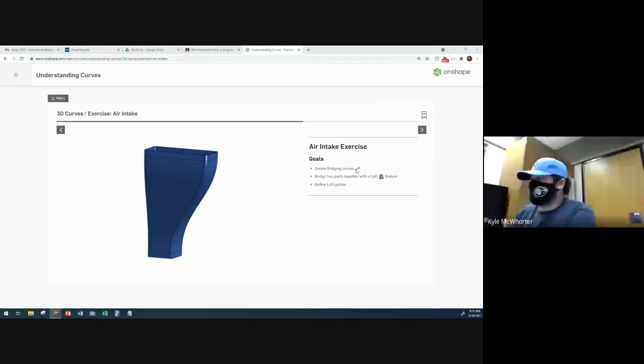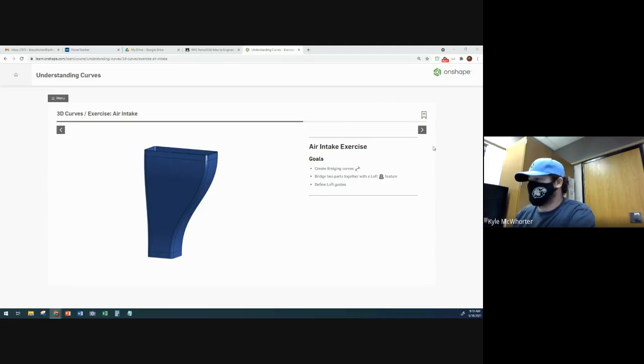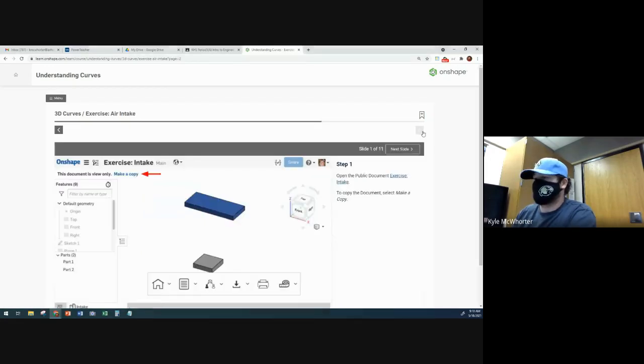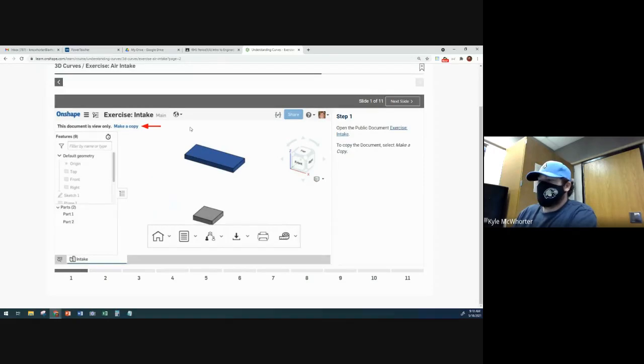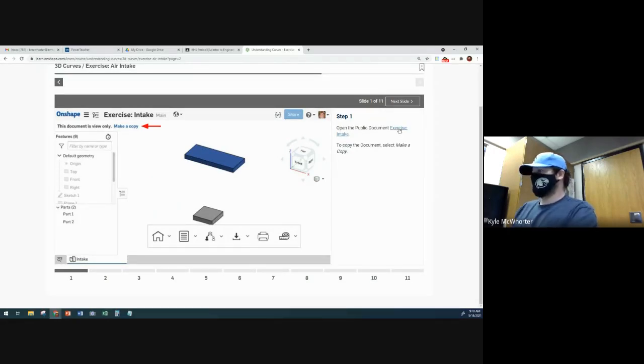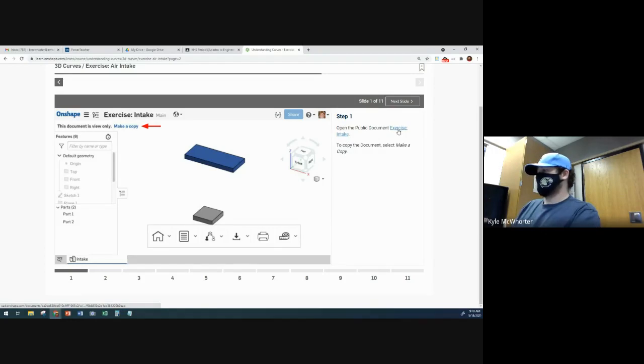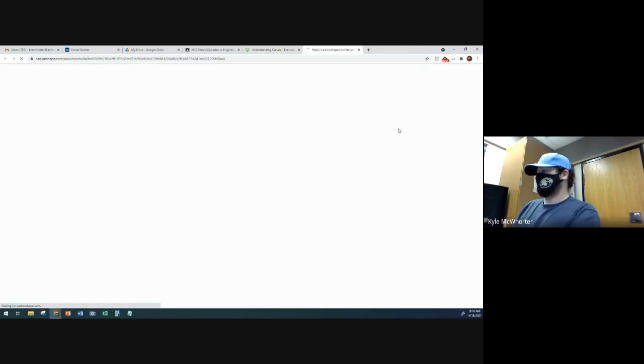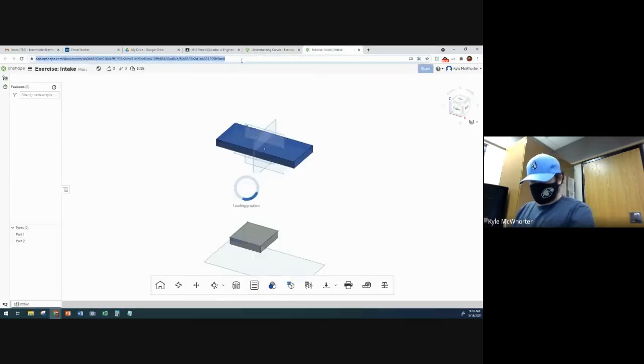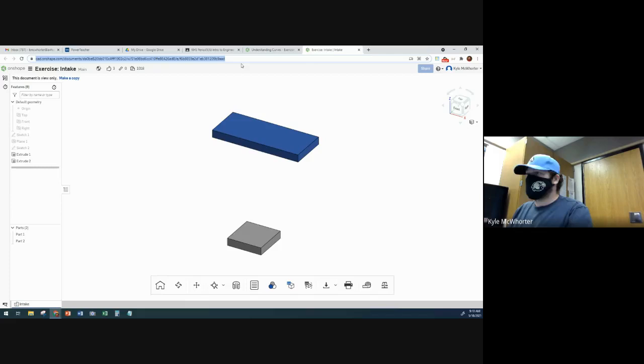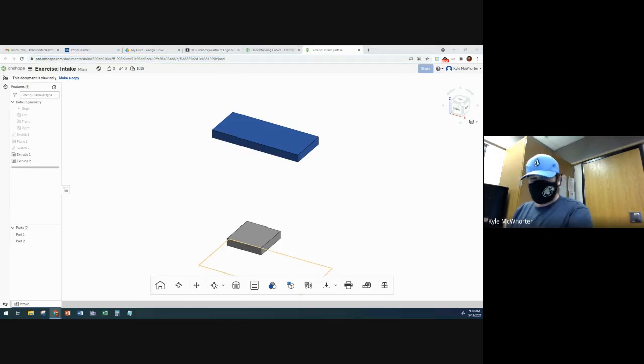Okay, so let's learn how to use bridging curves to make this manifold part here. So the first thing that we're going to do is open this exercise document and I can put a copy of this in the chat for those who want to try to follow along right now.